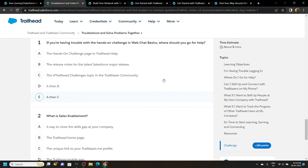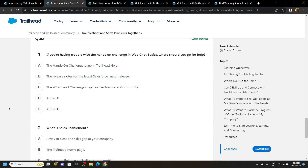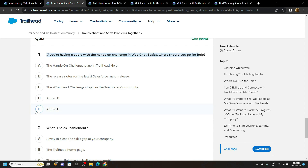In this also we have to answer two simple questions. The first question is: if you are having trouble with a hands-on challenge in web chat basics, where should you go for help? For this one you have to choose this option.